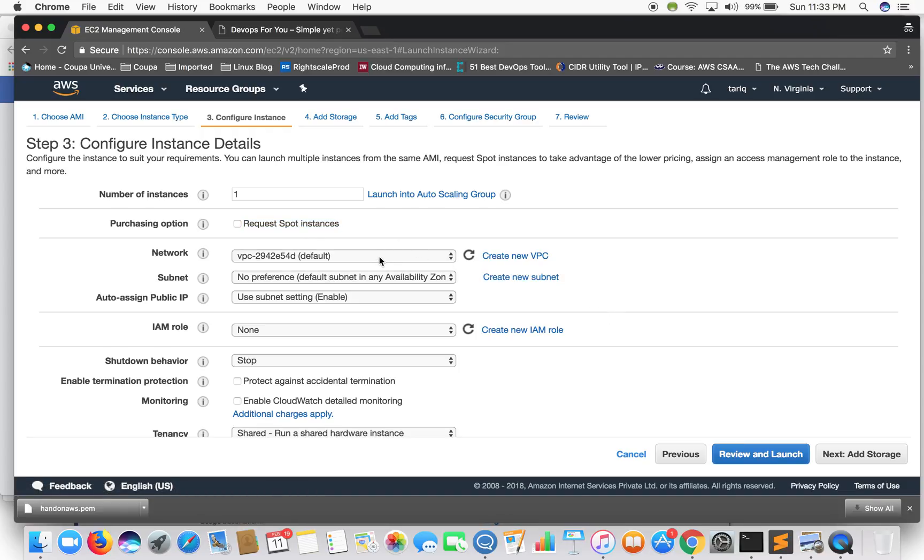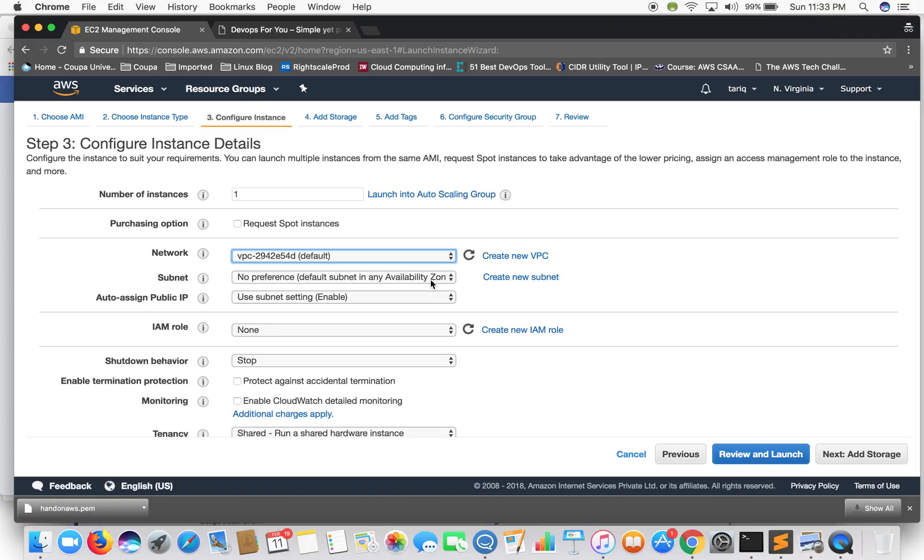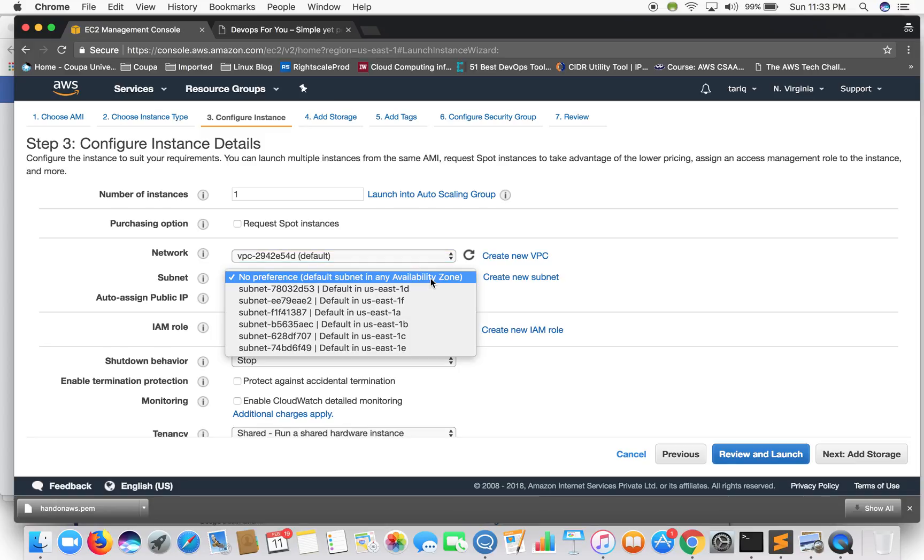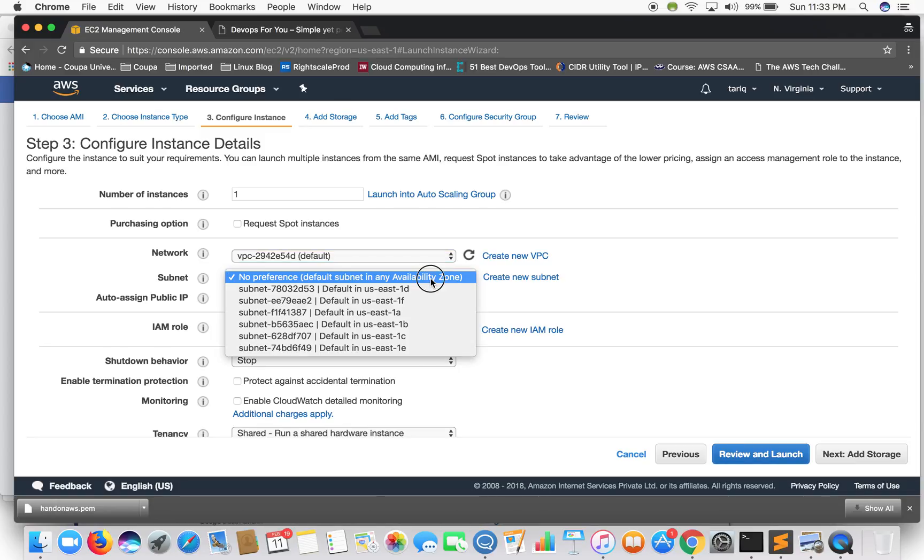Network asks you for a VPC. By default AWS provides us a virtual private cloud. We'll have a separate section for VPC, so we need not go into details of VPC right now. Same goes for the subnet. We'll not go into the details of subnet. We'll just select the default one.